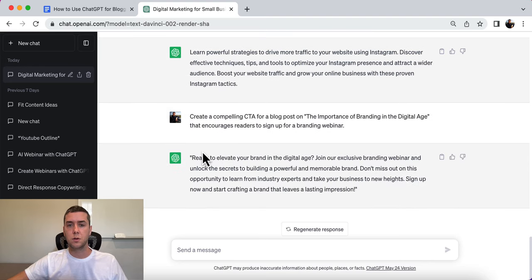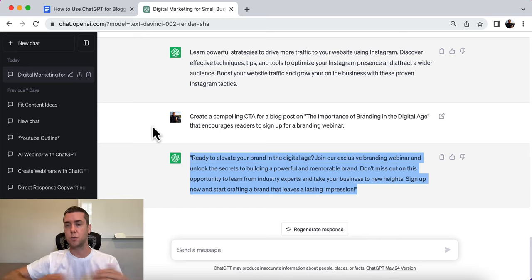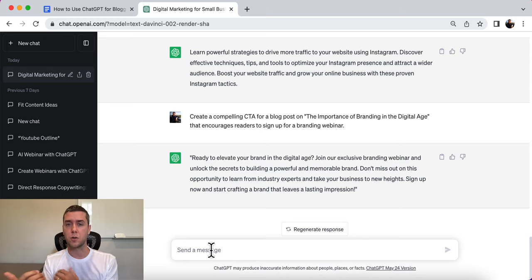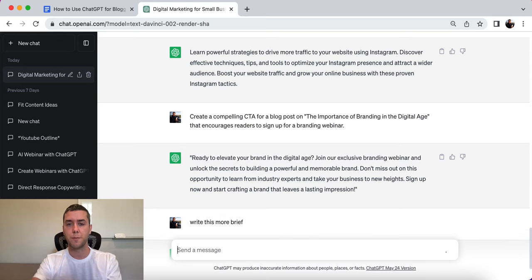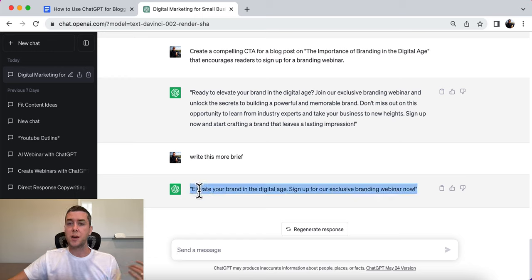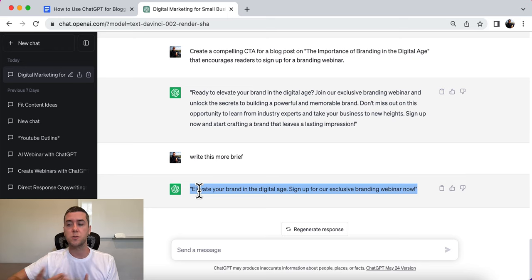ChatGPT generated: 'Ready to elevate your brand in the digital age? Join our exclusive branding webinar and unlock the secrets to building a powerful and memorable brand. Don't miss out on this opportunity to learn from industry experts and take your business to new heights. Sign up now and start crafting a brand that leaves a lasting impression.' This should typically be at the end of your article, but you can also have shorter CTAs in the middle. You can also use this as a pop-up on your blog halfway through reading.